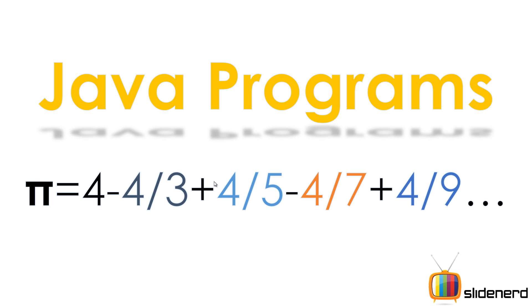Hello from Slide Nerd and hello from Waves. In this video, we are going to start with something new called series. The first and simplest of them being pi equals to this formula.